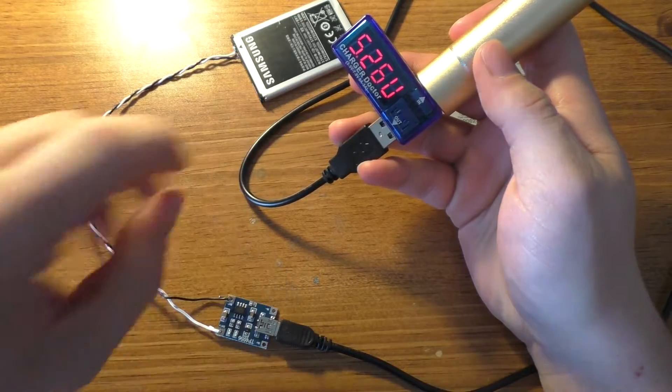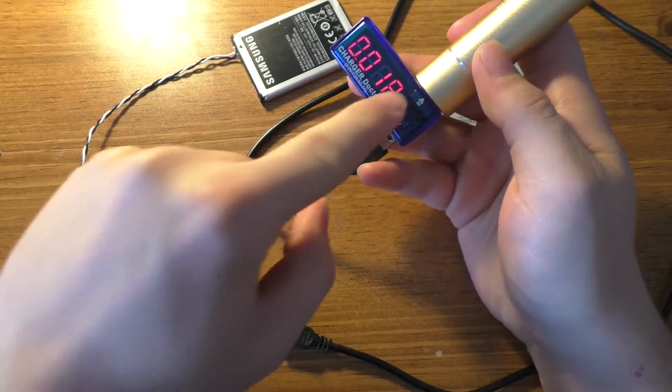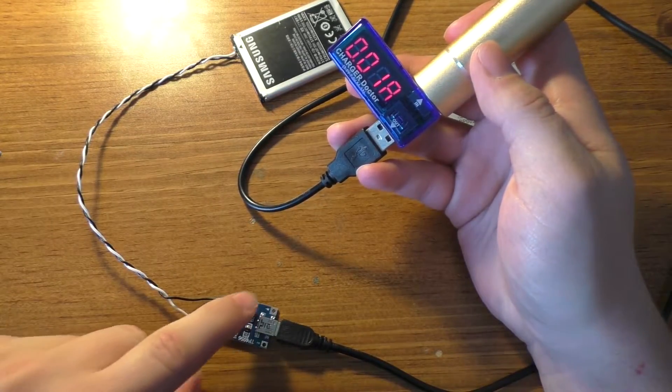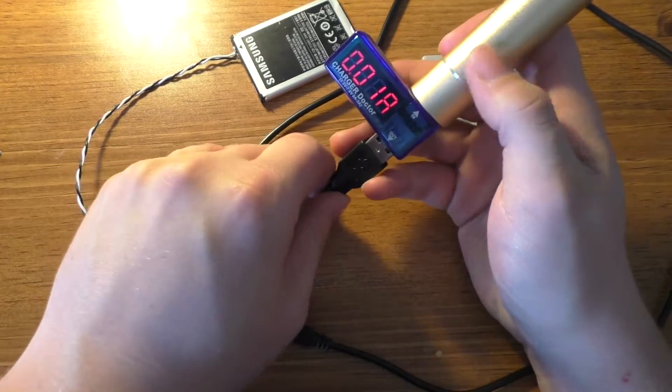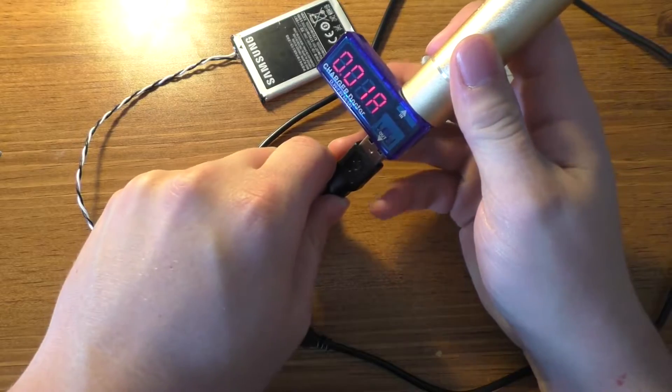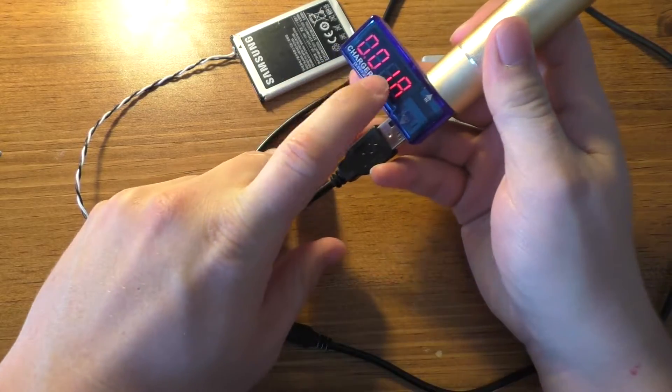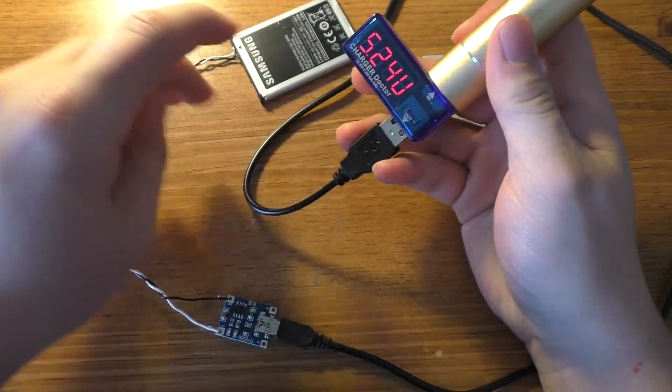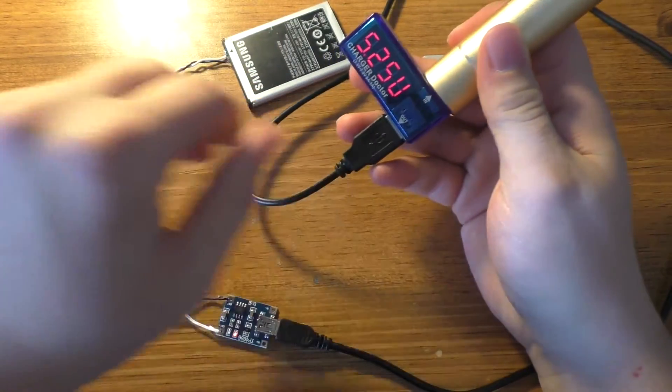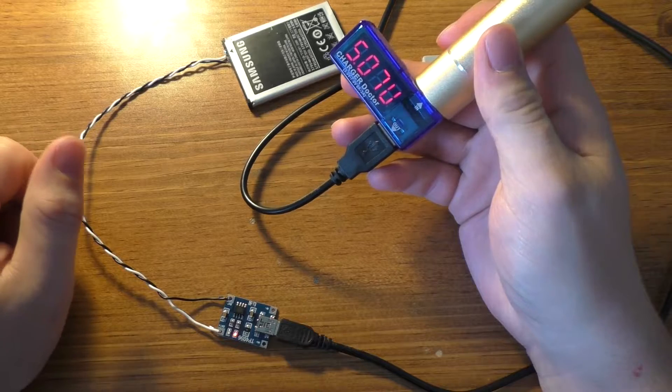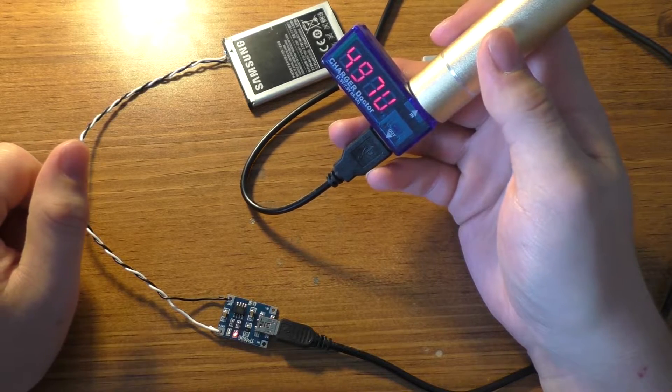So most likely the current going into it and the current coming out of it will be very similar. So there we go.